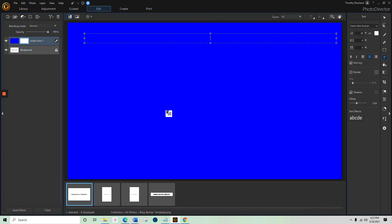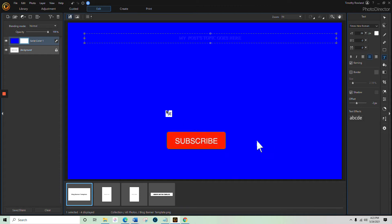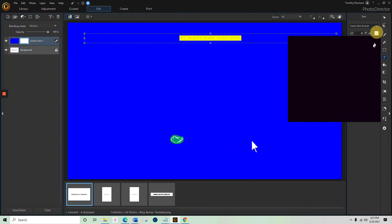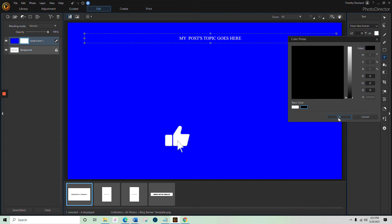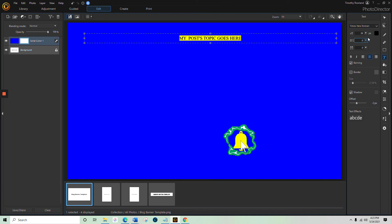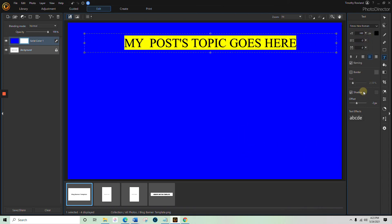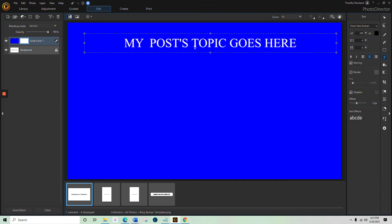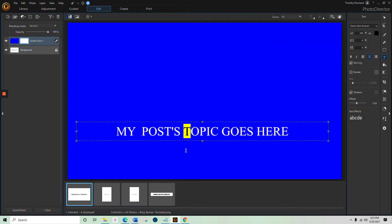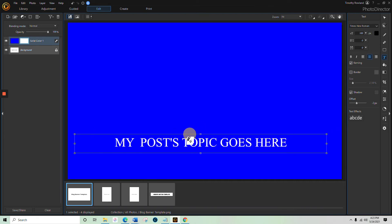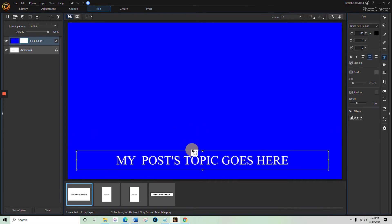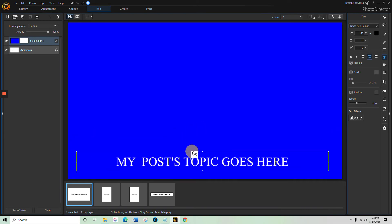It goes right over it, and then you could add text, maybe up here. Let's put 'my post topic goes here,' which we will change that to block, change it to 100. Maybe you put it down here. All right, let me just do that.